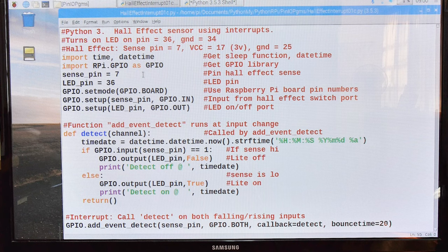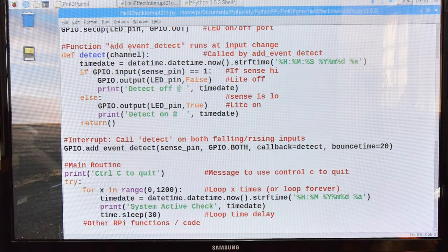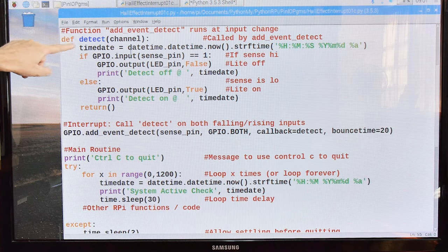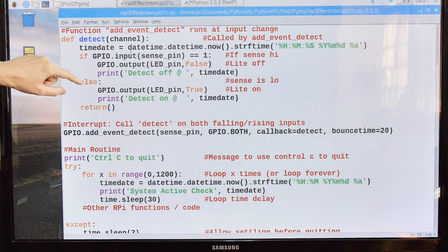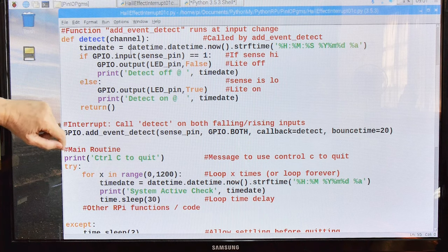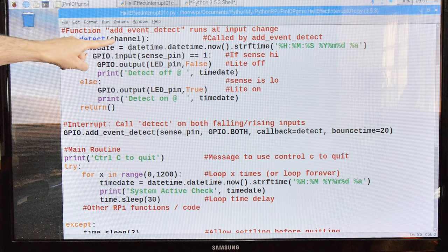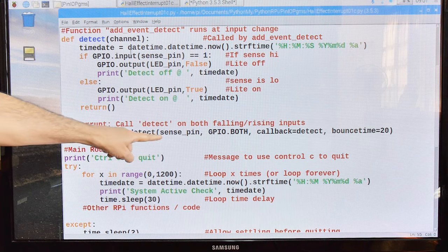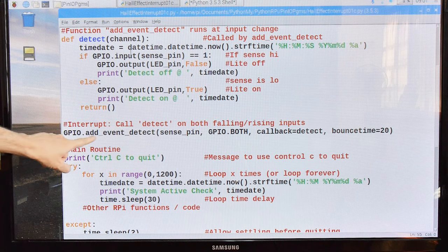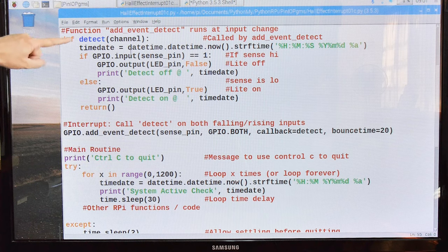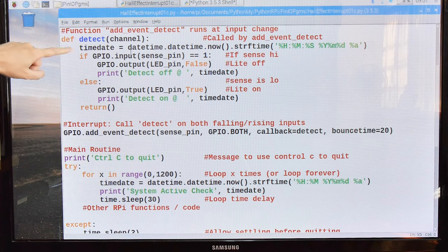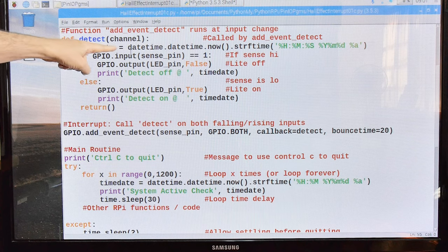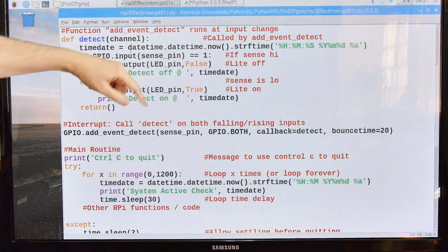Okay, so let's scroll down a little bit. This function, this detect function, is what does all of the heavy lifting in the program. This is where most of the logic happens. And the detect and channel and channel is based on this right here on the GPIO add event detect. So this is the interrupt. We'll get to that in a minute.